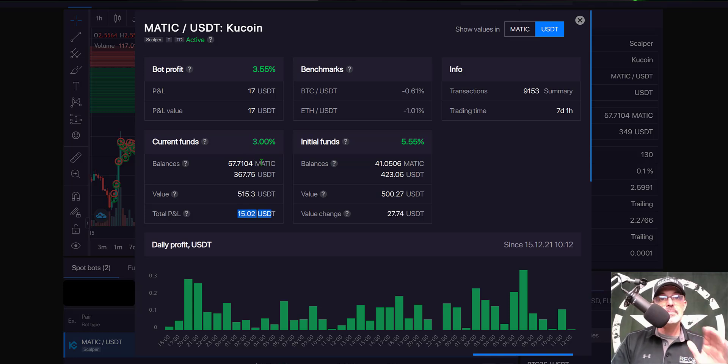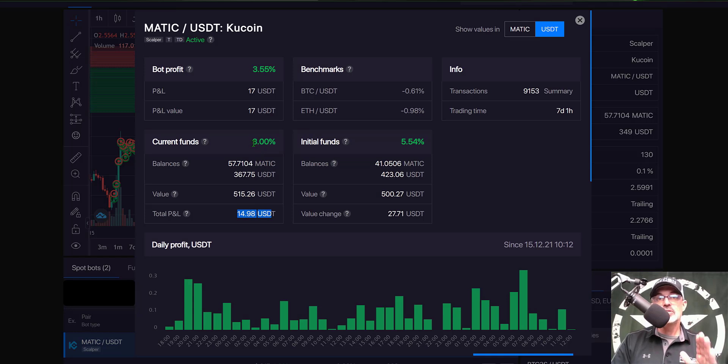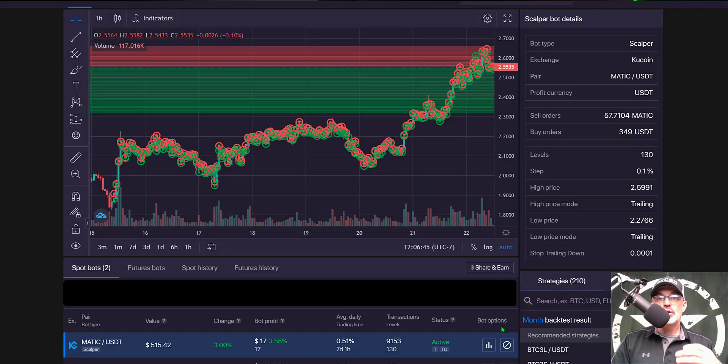And so with that being said this strategy has produced around three percent profit in a one week period that's not APY that's actually one week's worth of profit is three percent if I sell right now which I'm going to do.